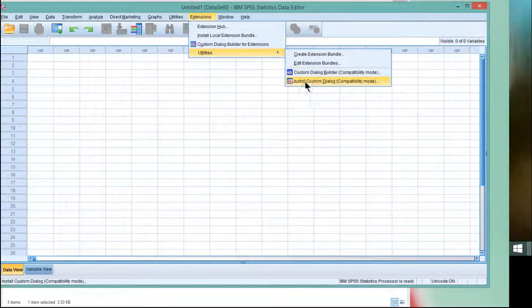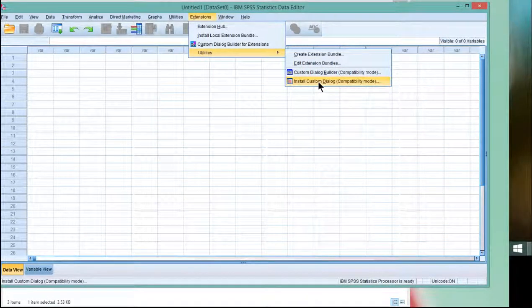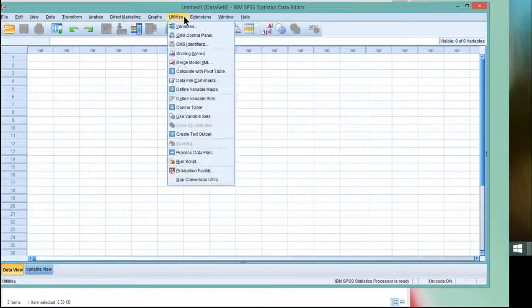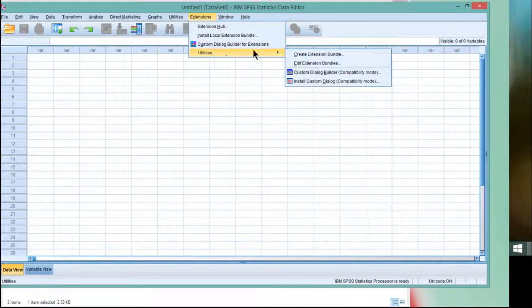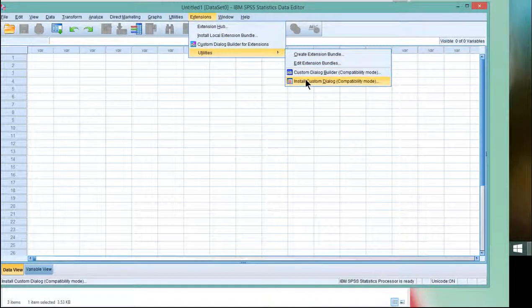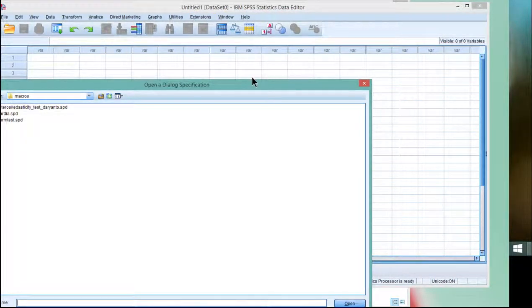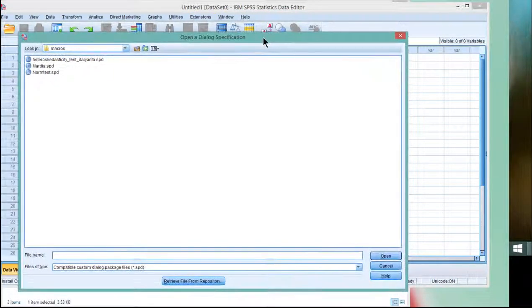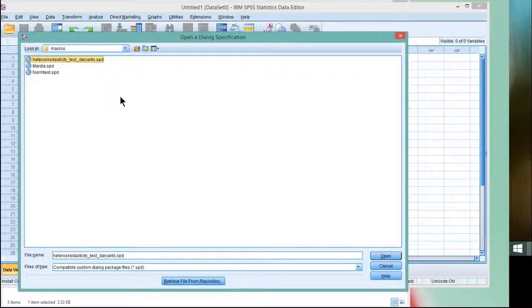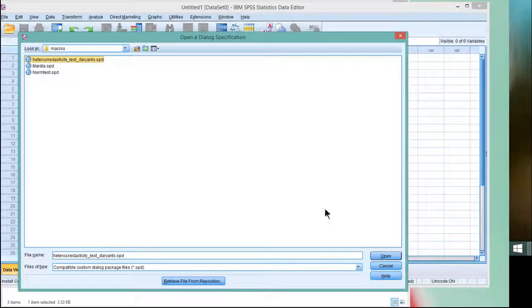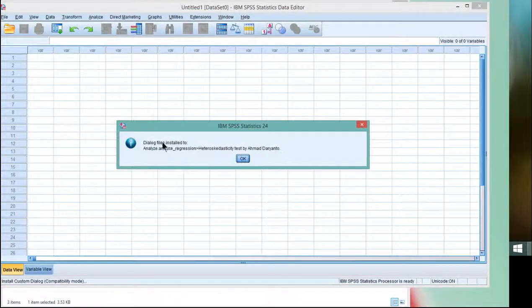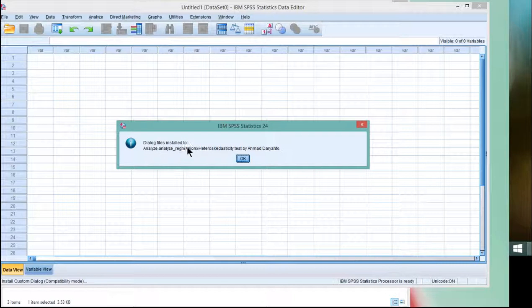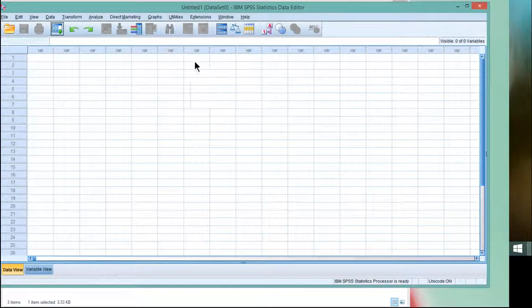The main thing is you have to try to find somewhere this install custom dialog option. It might be in extensions, it might be in utilities. I don't know where it will be for you for sure. So I click on install custom dialog, and it opens up. Just make sure you can find the Darianto macro. Once you see it, highlight it, and then open it, and it tells me that the dialog files were installed.